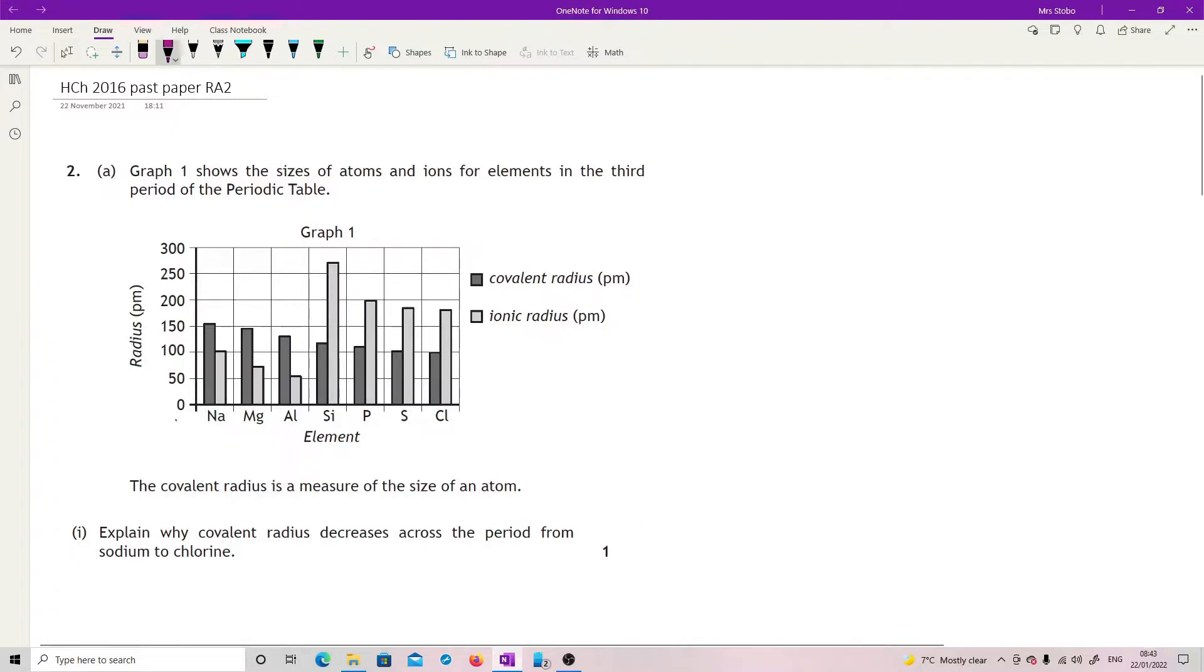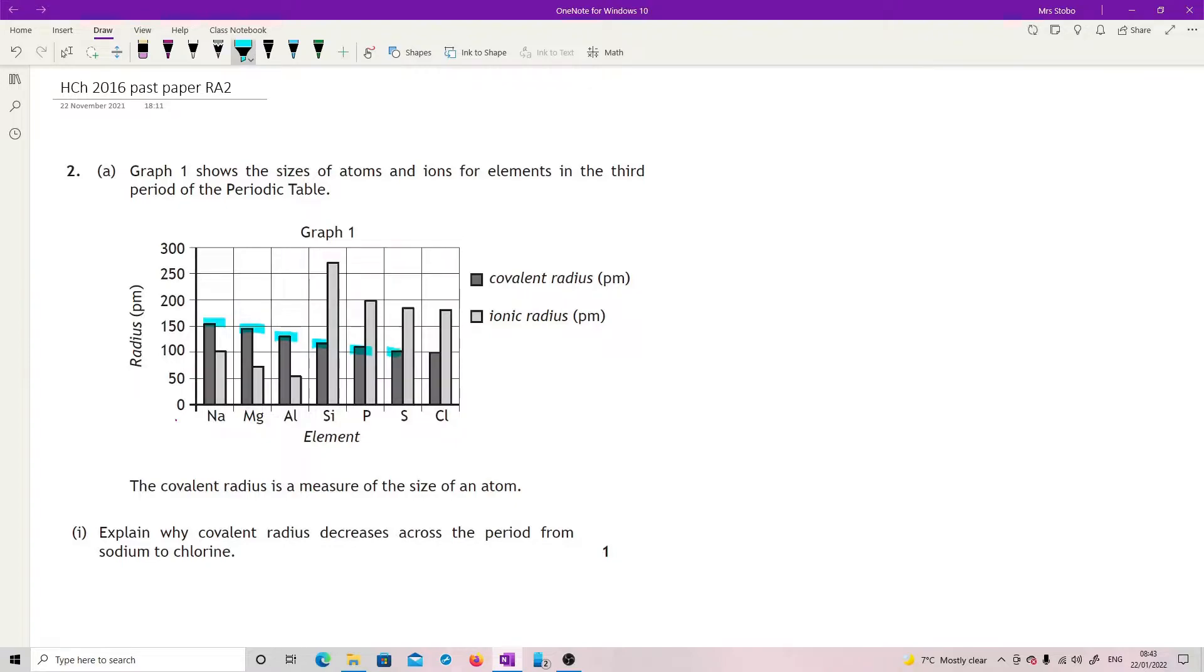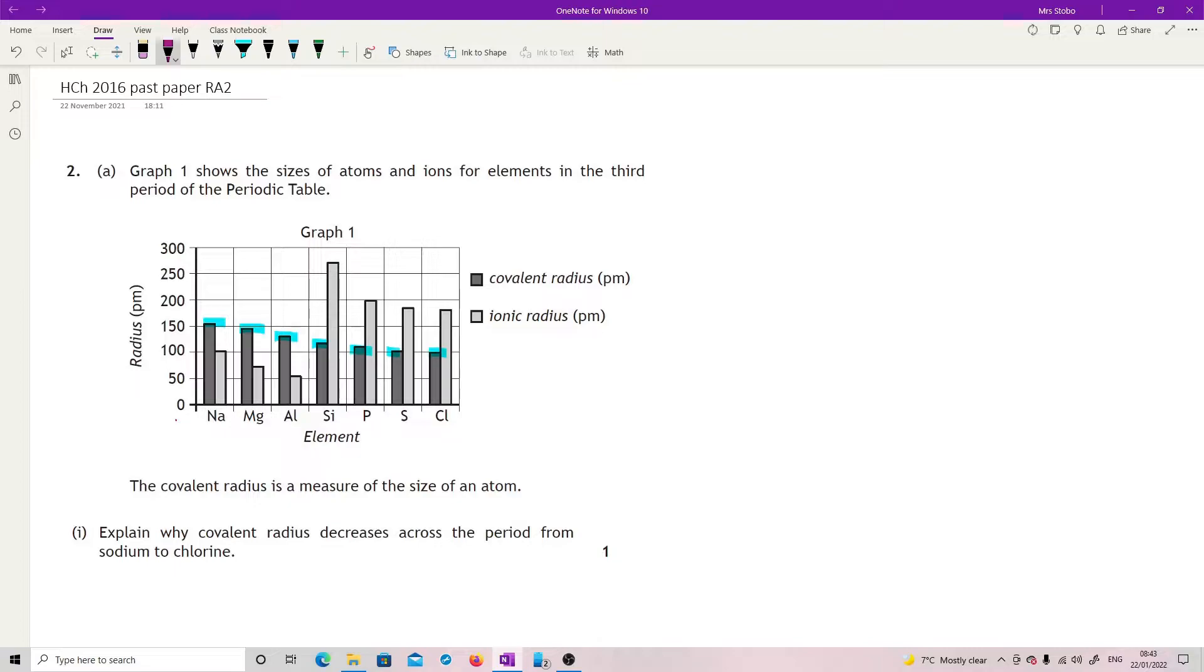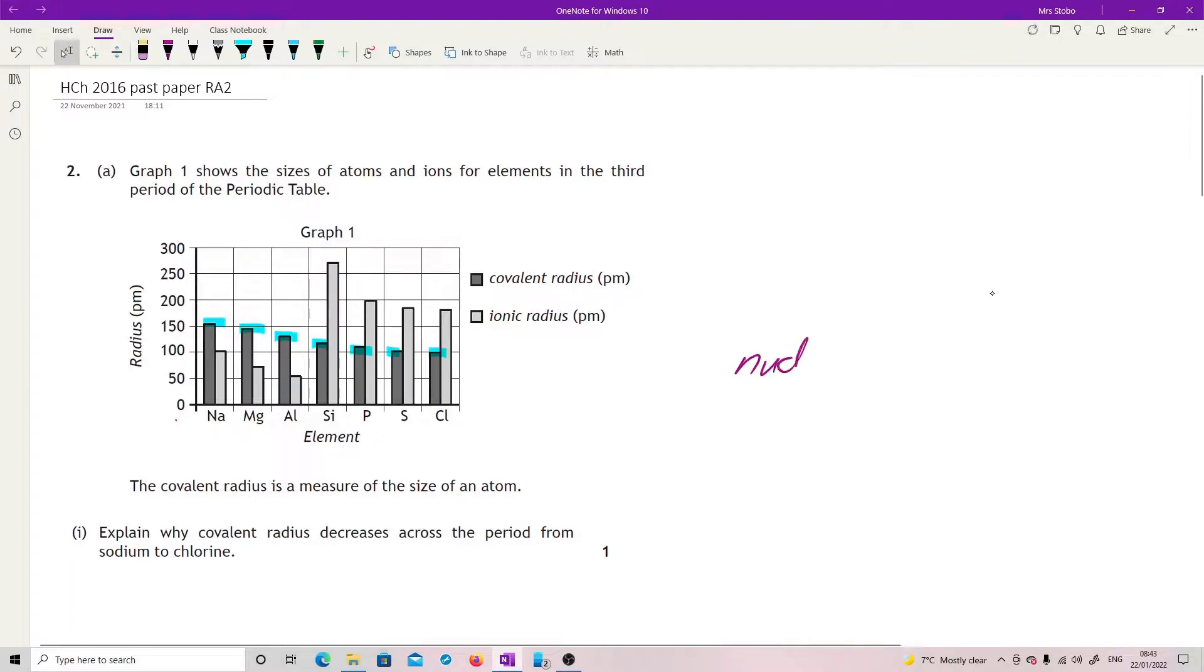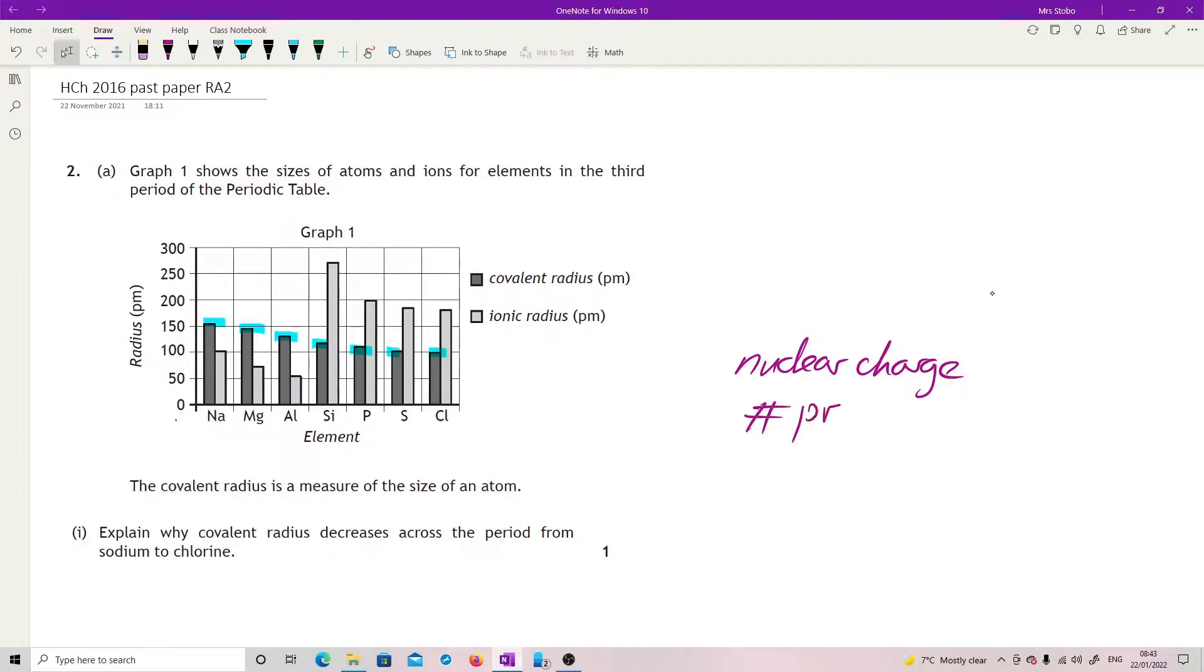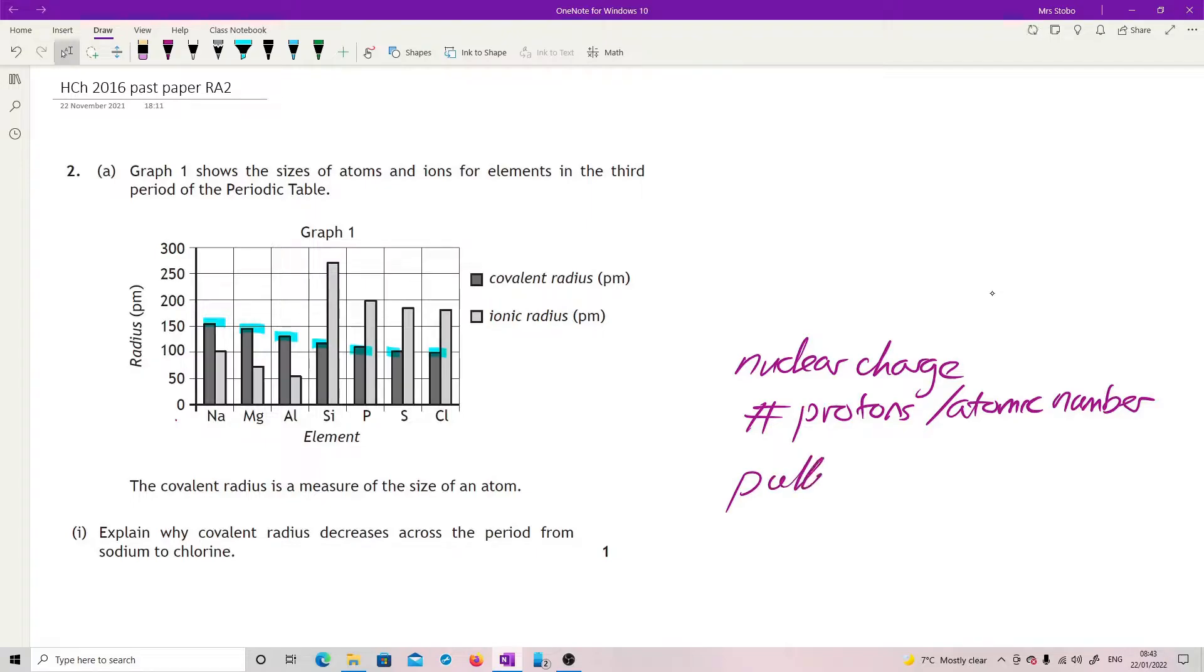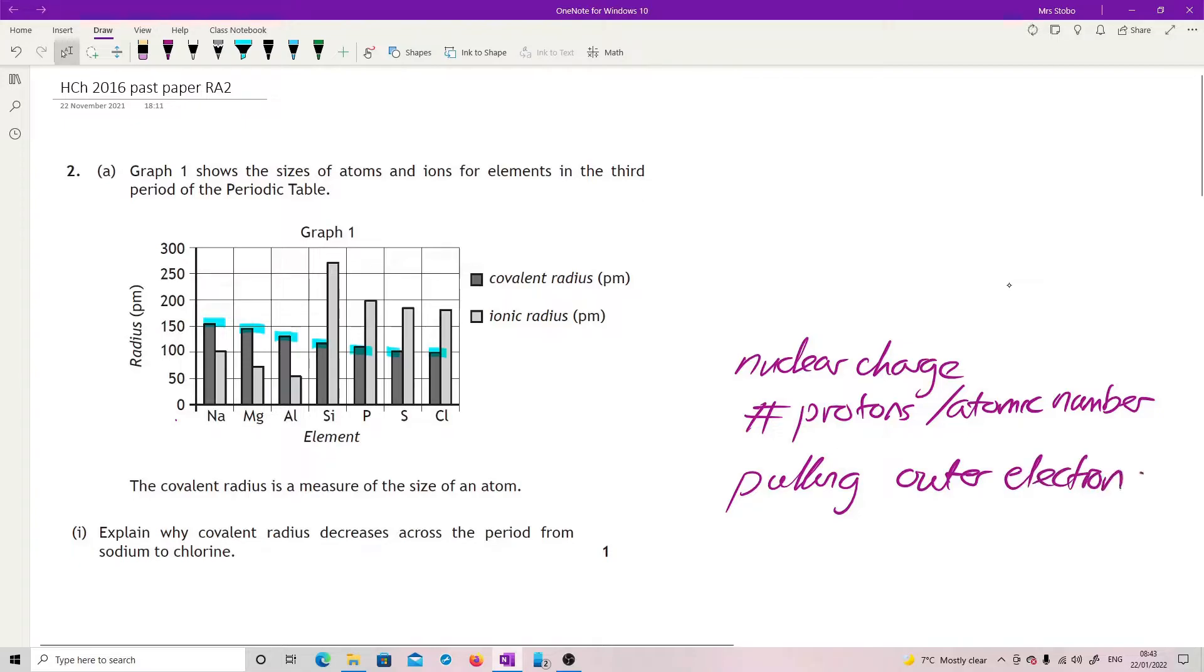Explain why covalent radius decreases across the period from sodium to chlorine. So what you've got here on the darker one, you can see quite clearly is dropping down as you go. If you see any of these questions when we're talking about trend, you've got to link your nuclear charge, which is directly linked to the number of protons or we can put that down as atomic number. You need to link that which is pulling on the outer electrons, so that determines the size.